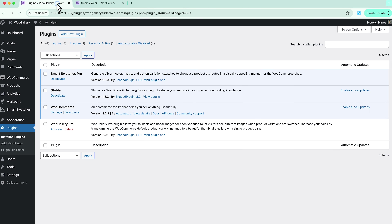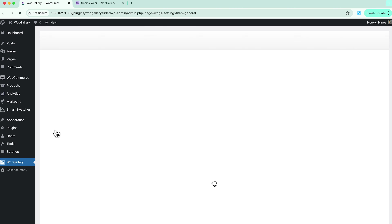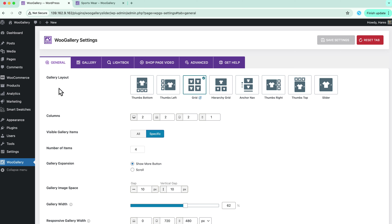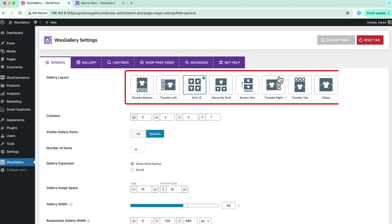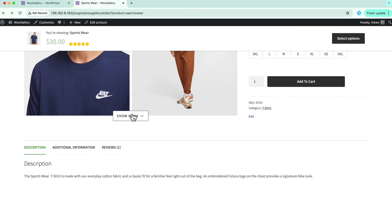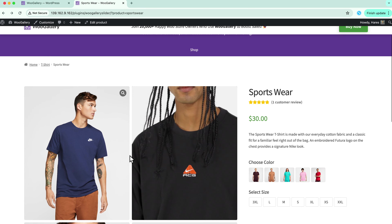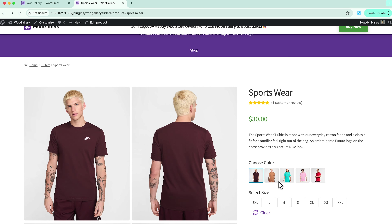Now let's install the O Gallery plugin. In my case it is showing activate because I have already installed the plugin. Click on activate and it will redirect you to the plugin configuration tabs. Select a layout from 8 different layout presets. I am selecting grid. Refresh the page and you can see your gallery instantly transformed into a clean, organized display that showcases your products beautifully.